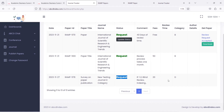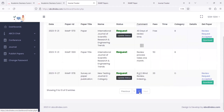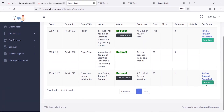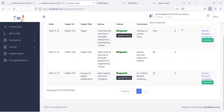Once the author accepts this request, the journal can download the paper for review and send acceptance or rejection. We refresh this page and find that the author has accepted our request for review, so we can now download this paper and change the status from request to under review.